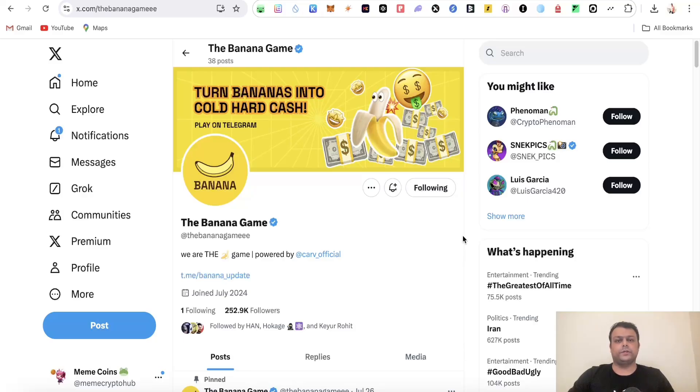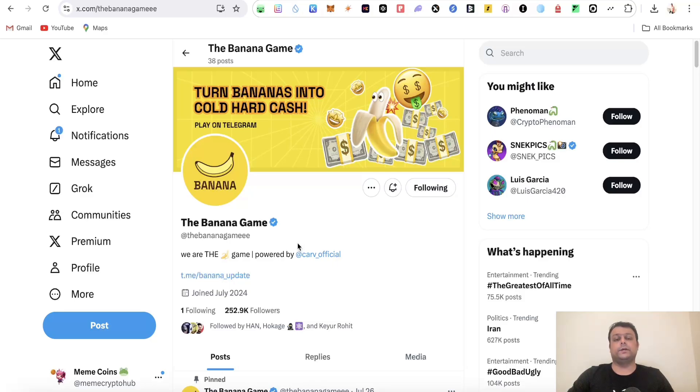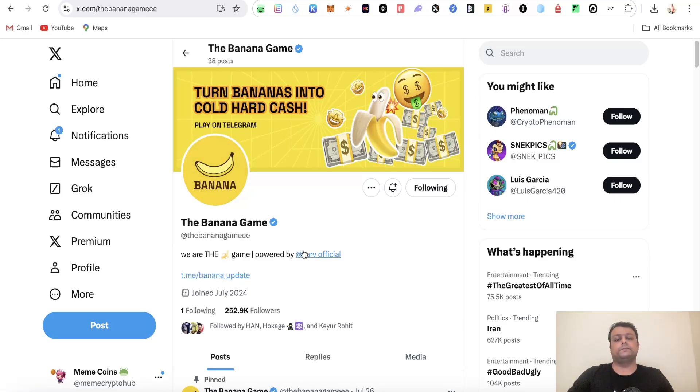Hello friends, in this video I'm going to show you how you can farm the Banana airdrop. Banana is another airdrop on the Telegram Open Network and this should be a potential airdrop. Banana has managed to raise overall funding of around 50 million US dollars and it's powered by Cow Protocol.